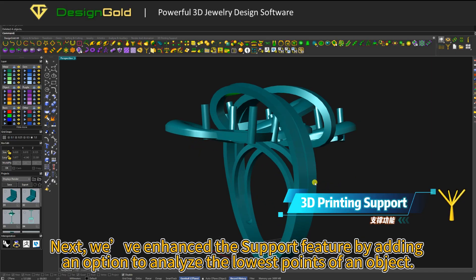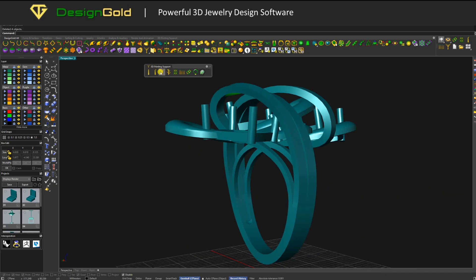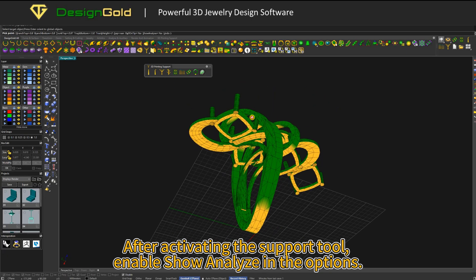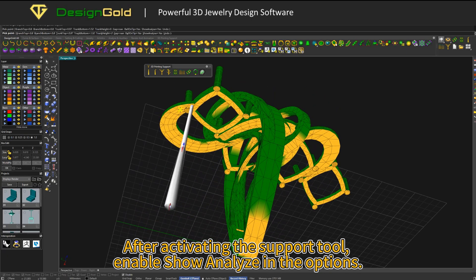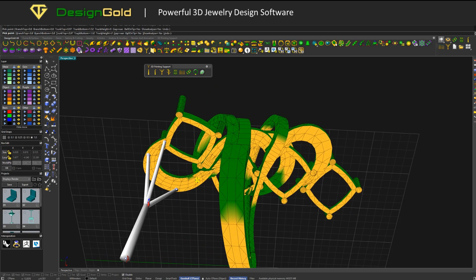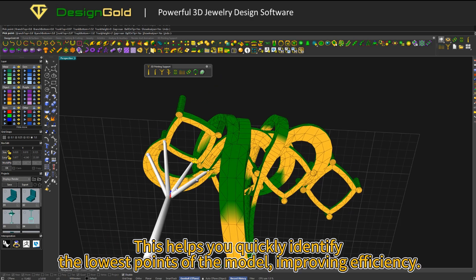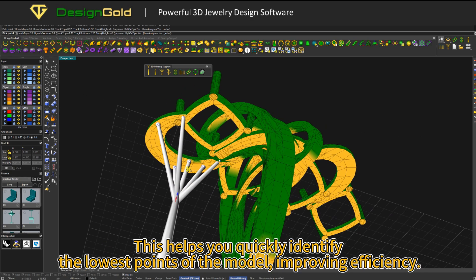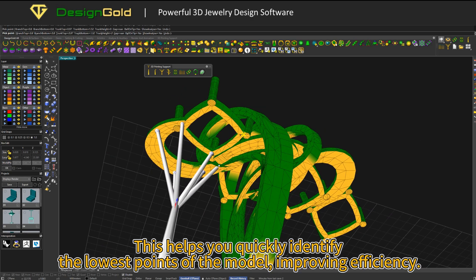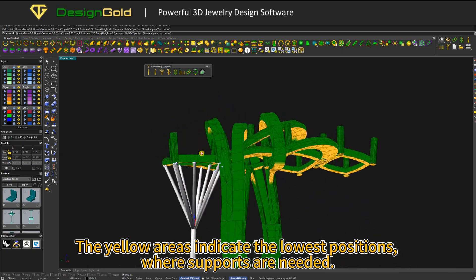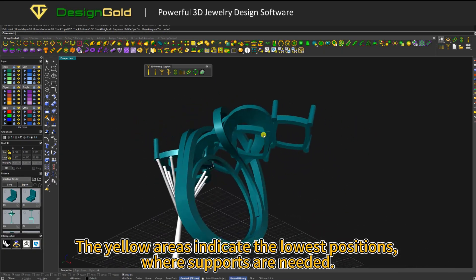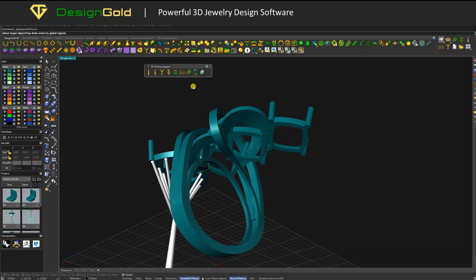Next, we've enhanced the support feature by adding an option to analyze the lowest points of an object. After activating the support tool, enable Show Analyze in the options. This helps you quickly identify the lowest points of the model, improving efficiency. The yellow areas indicate the lowest positions where supports are needed.